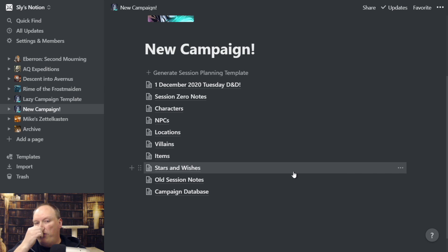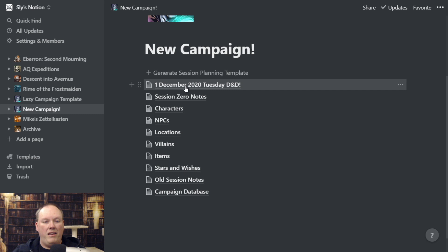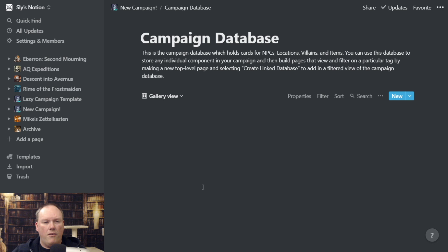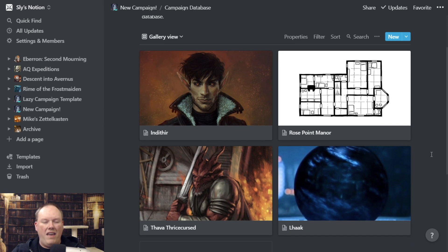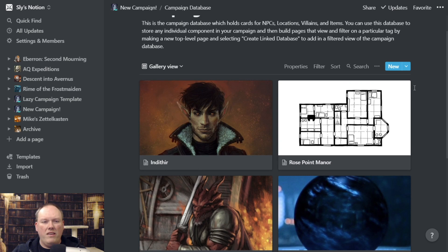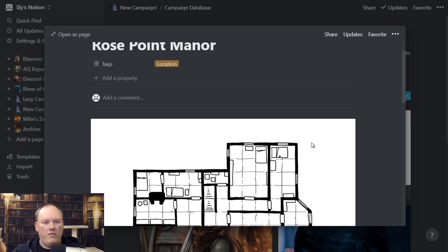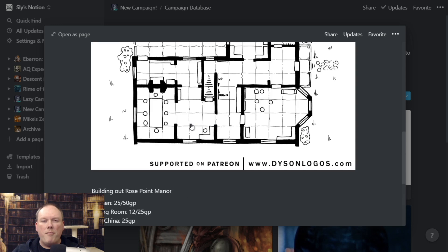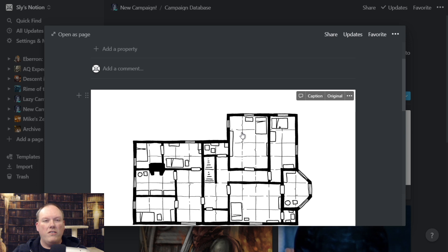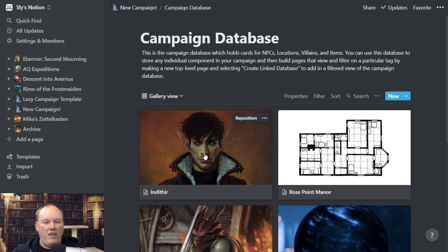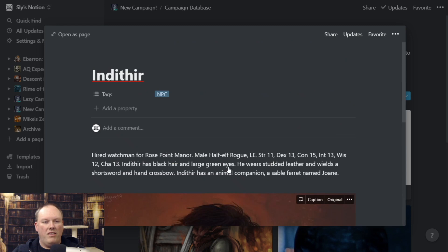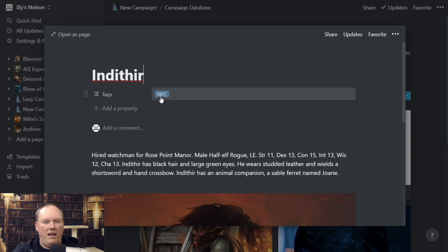Aside from pages like our session planning page, almost everything else is kept inside of the Campaign Database. The campaign database holds NPCs, villains, items, and locations. You can store all kinds of different things — you can have a location like Rose Point Manor and throw a map directly in here, any information about a location. One thing I like to do is make sure every record inside the campaign database has an image, and that way you can view it as a thumbnail. So I have an NPC named Indithere with information and a nice picture. The tags are what define what kind of entry this particular page is.